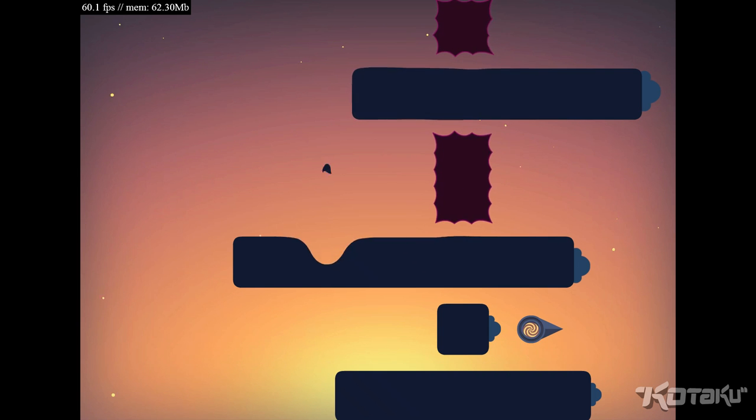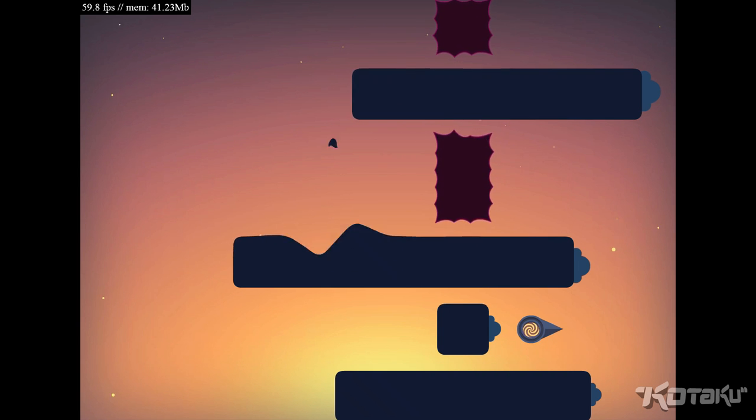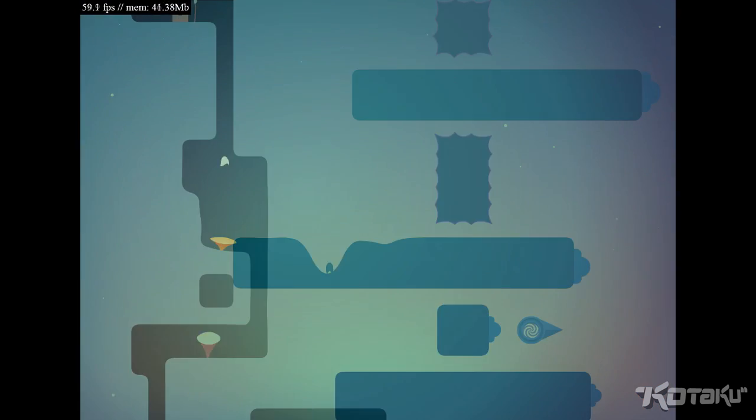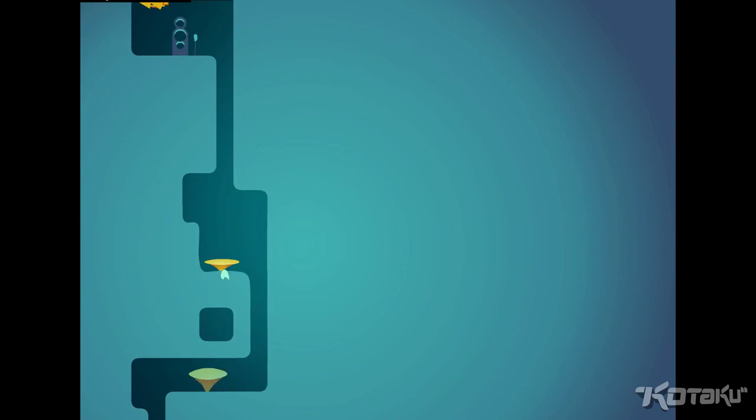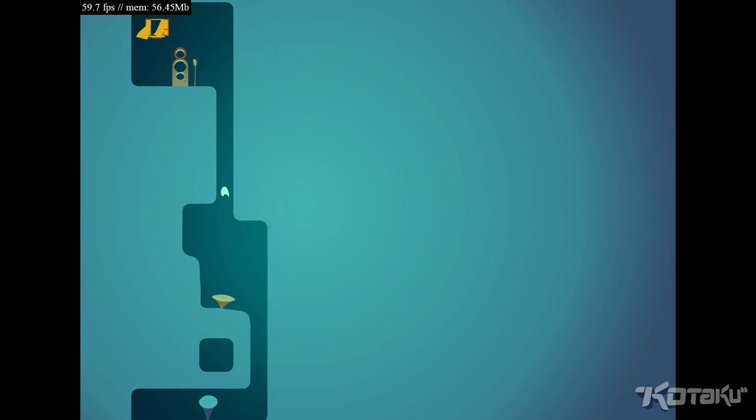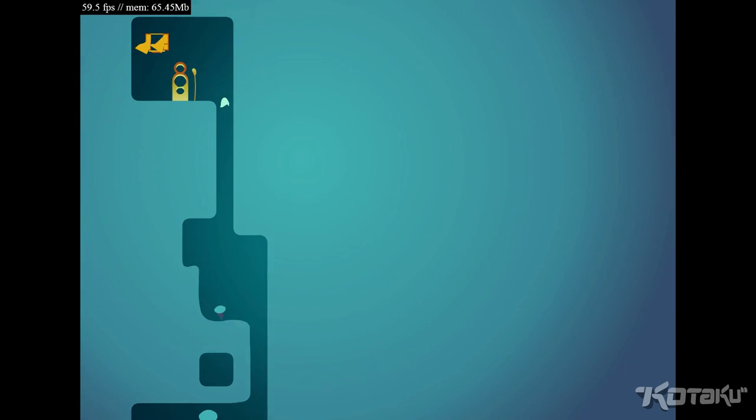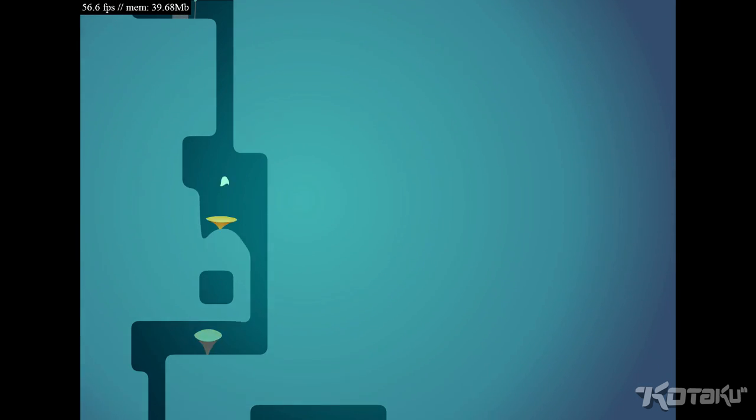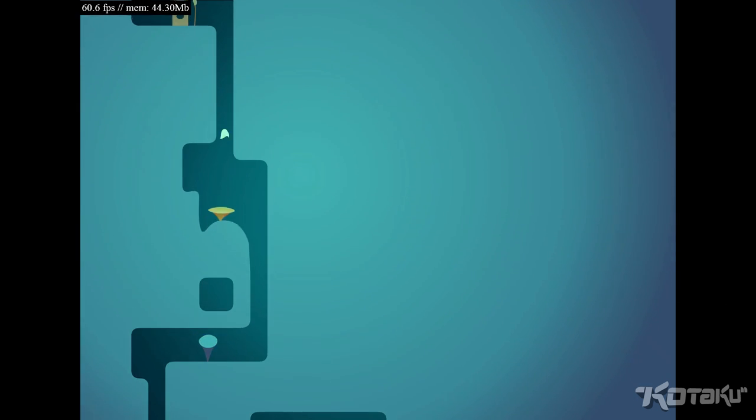So yeah, that's The Floor is Jelly. It's kind of cool. The floor is jelly. It's super fun. It is out now. You should check it out. Definitely.